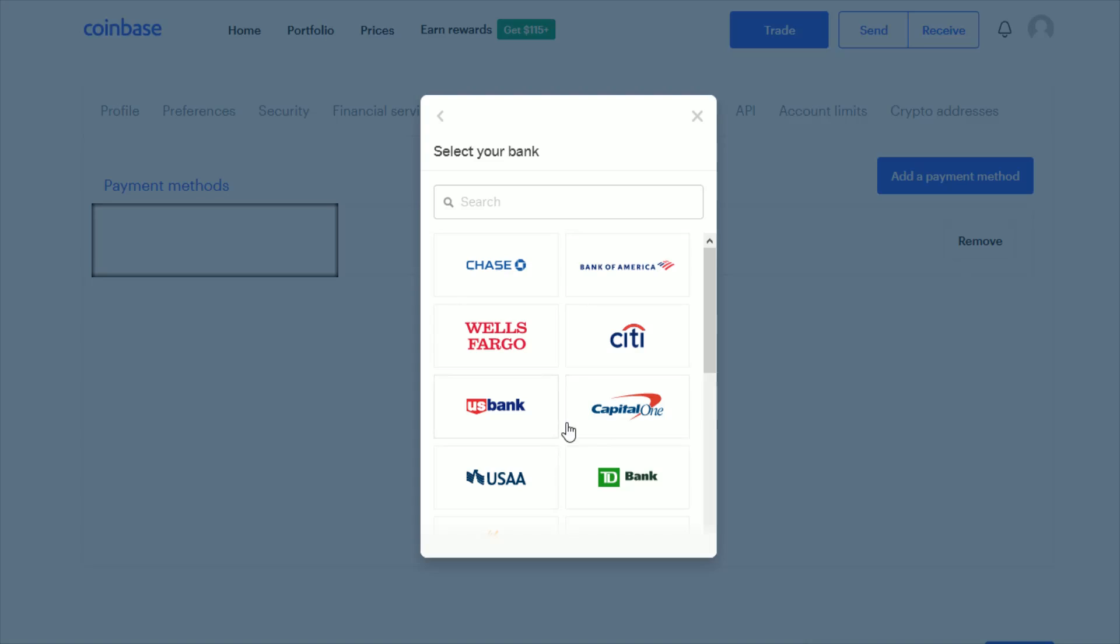I hope this video is helpful walking you through the step-by-step process on how you can add or link a bank account to your Coinbase account. I appreciate you guys stopping by. Consider subscribing and I'll catch you back here next time.